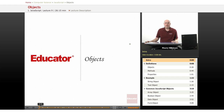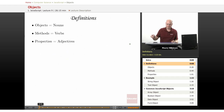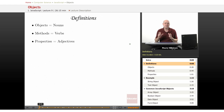Welcome back to educator.com and our series on JavaScript. Today we're going to be discussing objects. The concept of objects is pretty important in JavaScript and really all object-oriented programming languages.